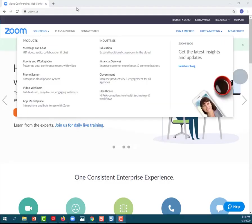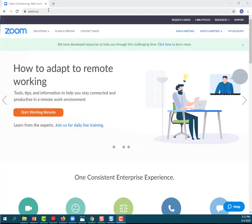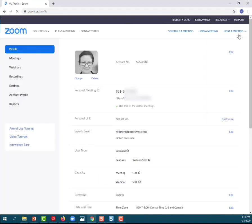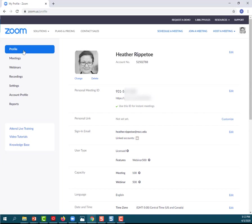All right, so I'm on my zoom.us screen. I've got the address in the address bar there, zoom.us. I'm already logged in, so on the top right I can click on my account. And this brings up my account information and a menu down the left-hand side of the screen.